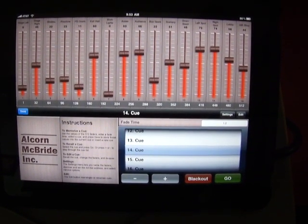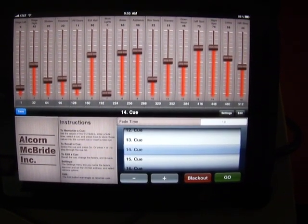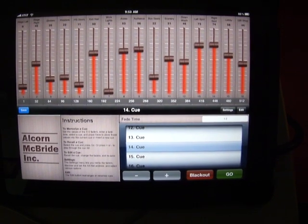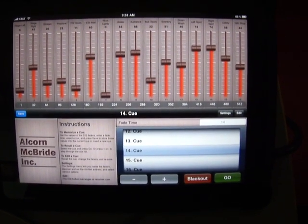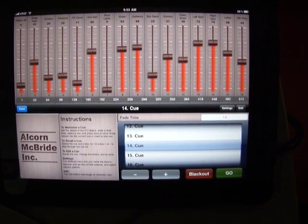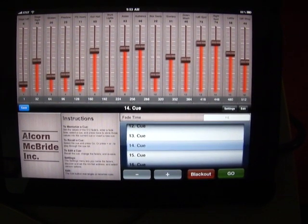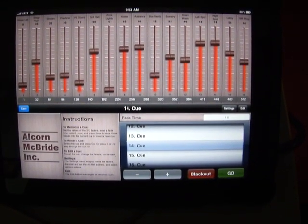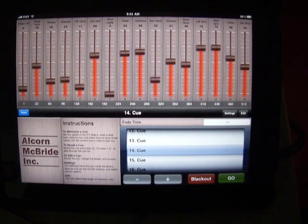So that's our demonstration of the lighting pad, which is available from Alcorn McBride in the Apple iTunes App Store.